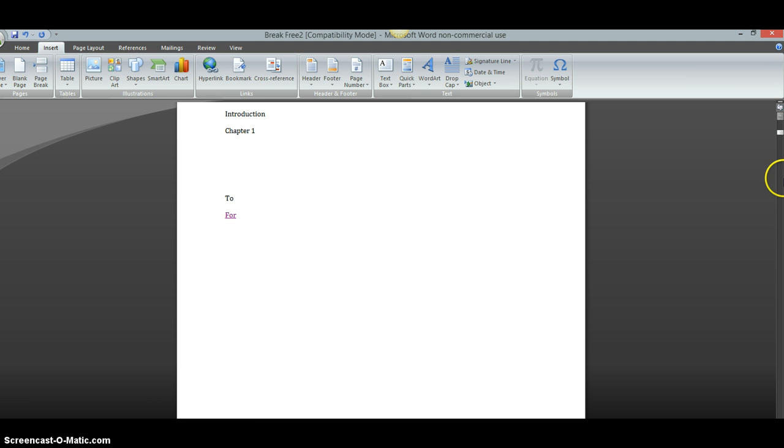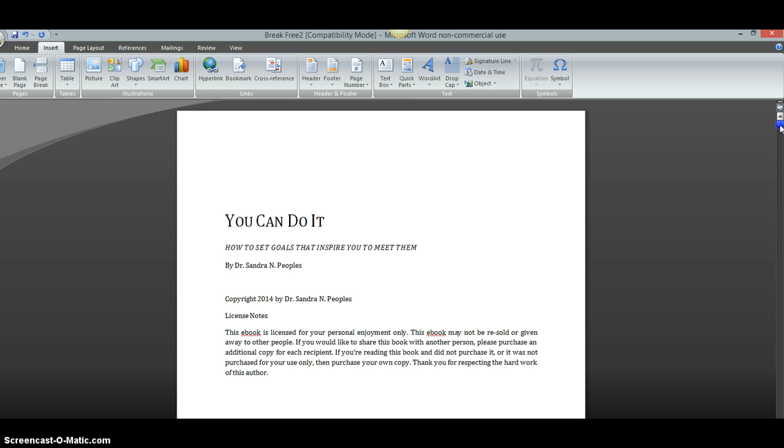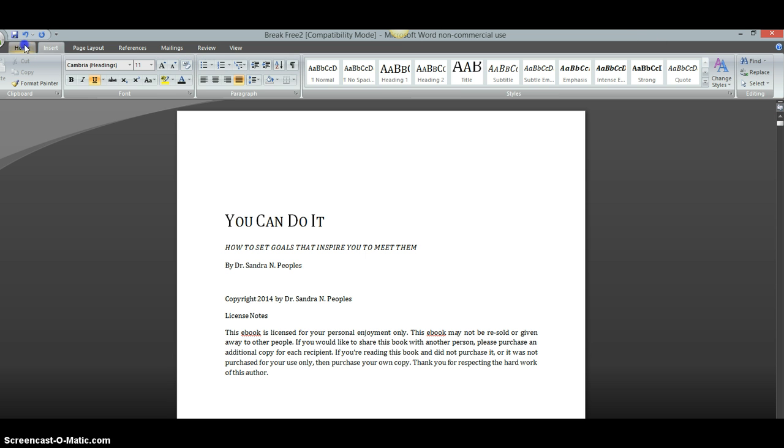Okay, so you're going to want to open up the document, whatever your e-book is located, you're going to want to open that up first. Then, you're going to want to make sure that you're on the Home tab of Microsoft Office. Now, I have to say that this training is done using Microsoft Office Word 2007.